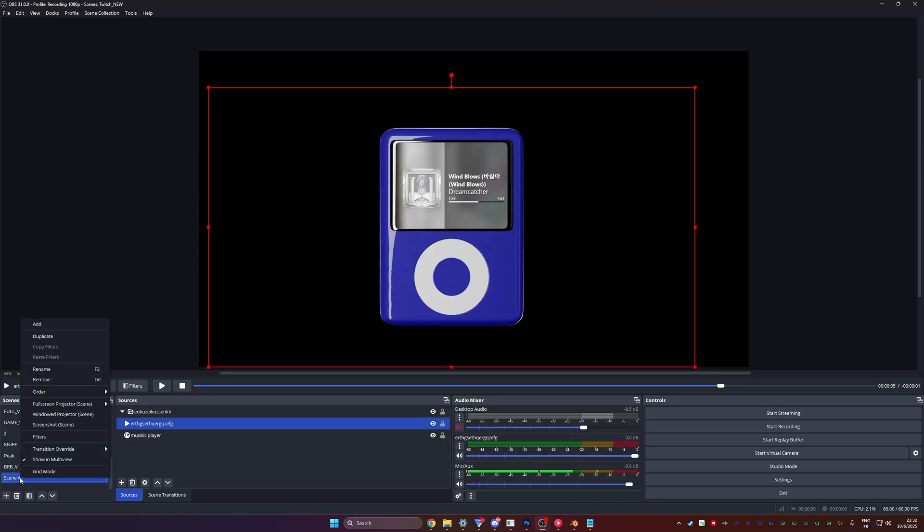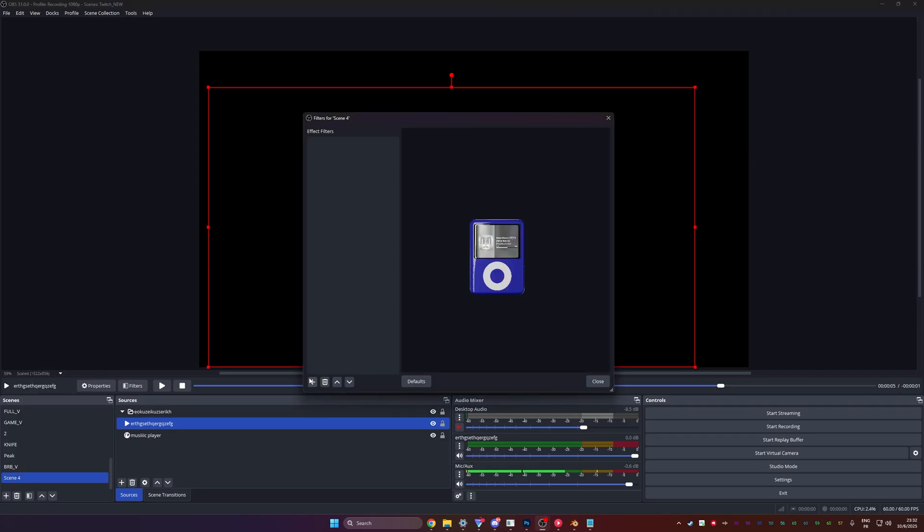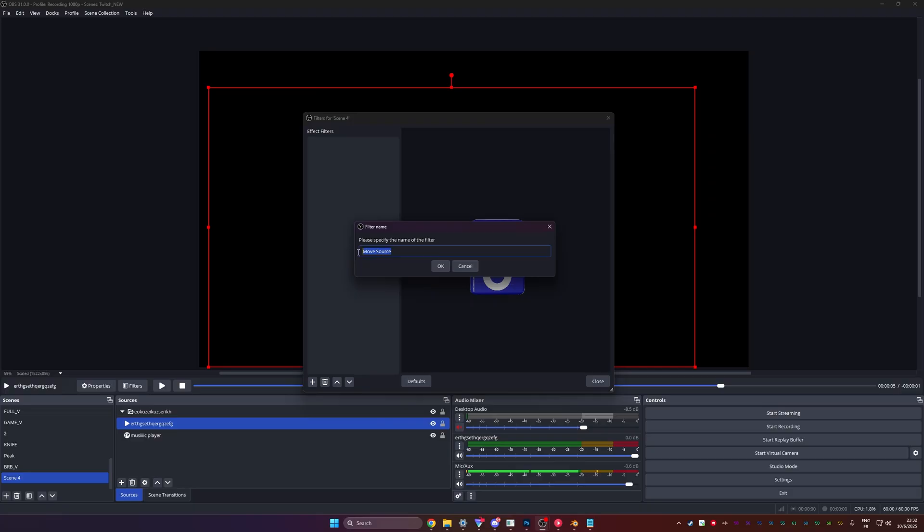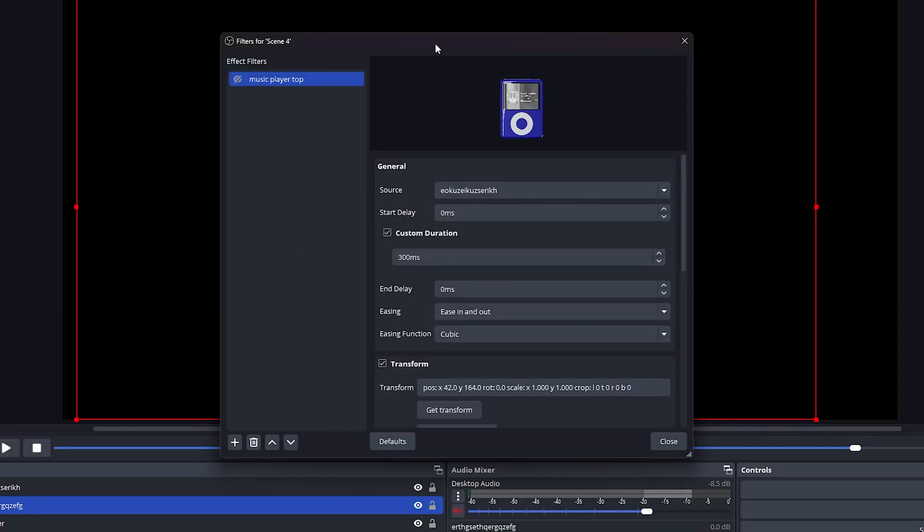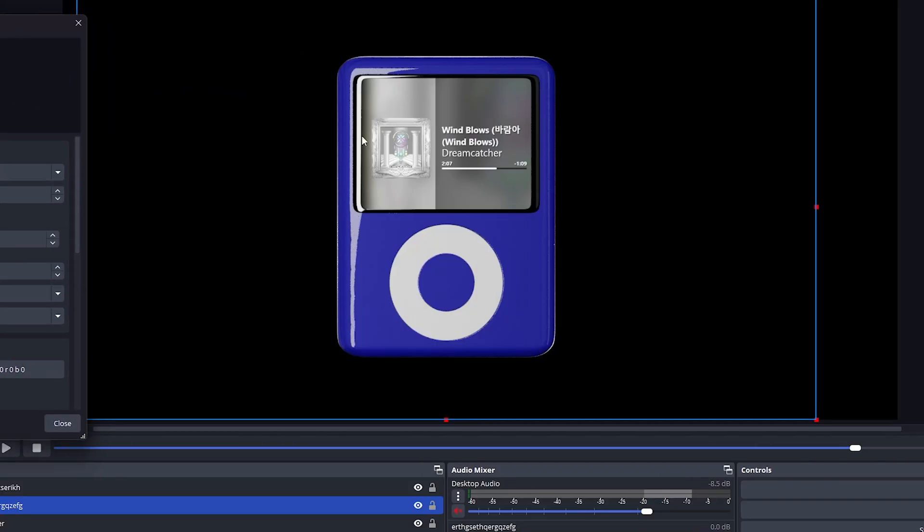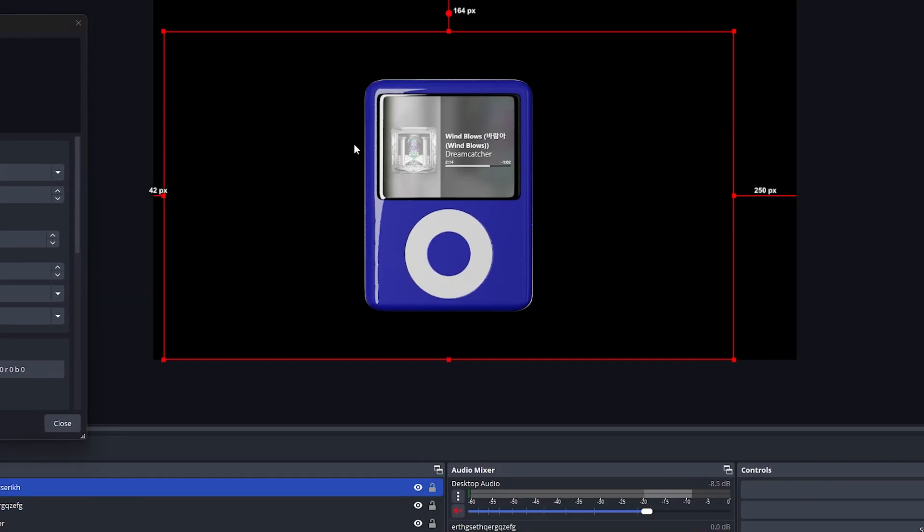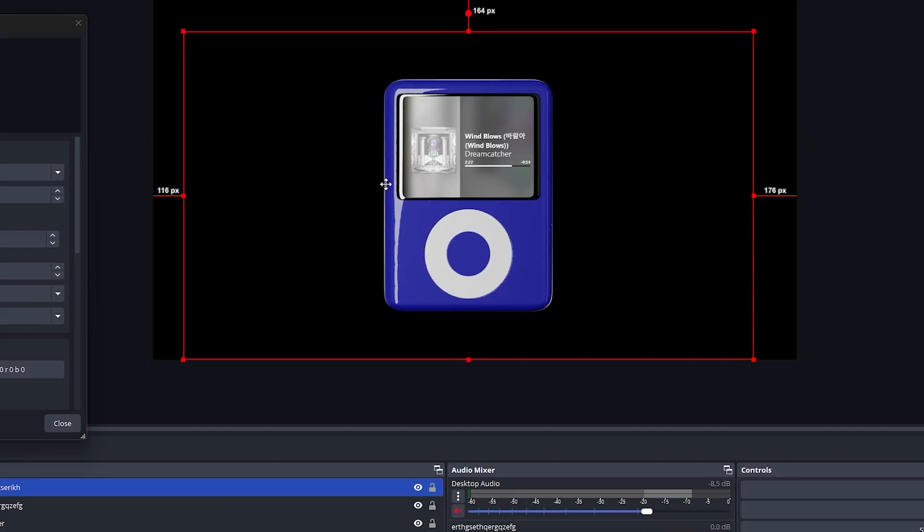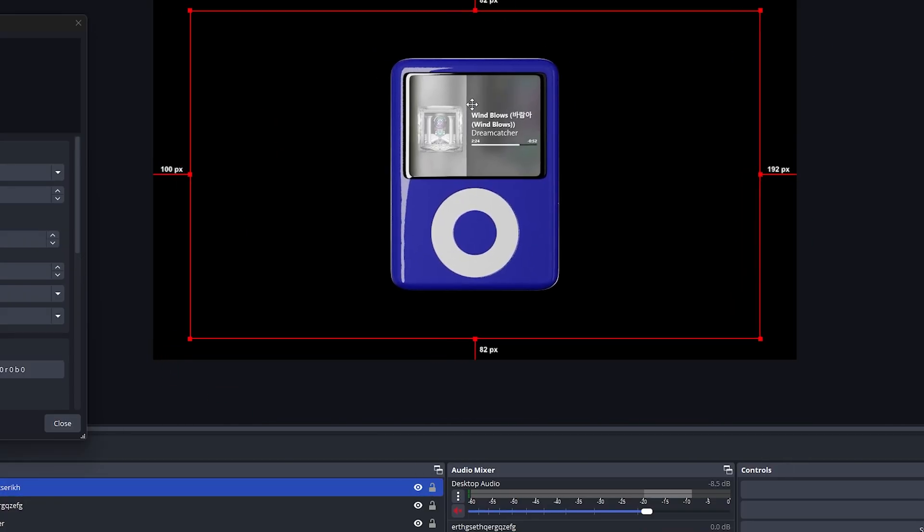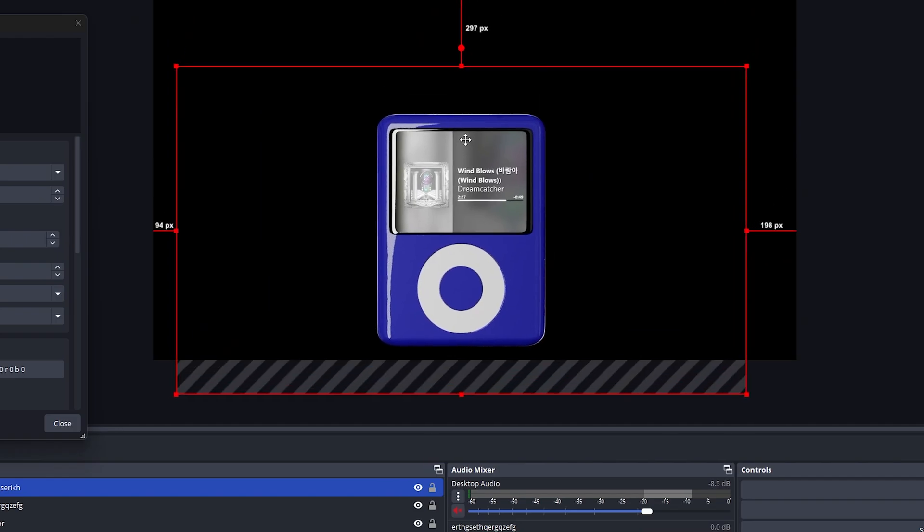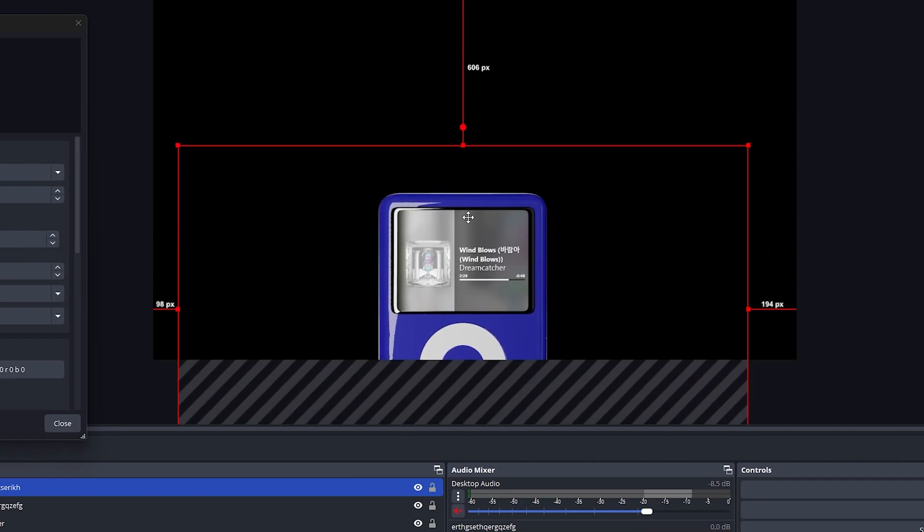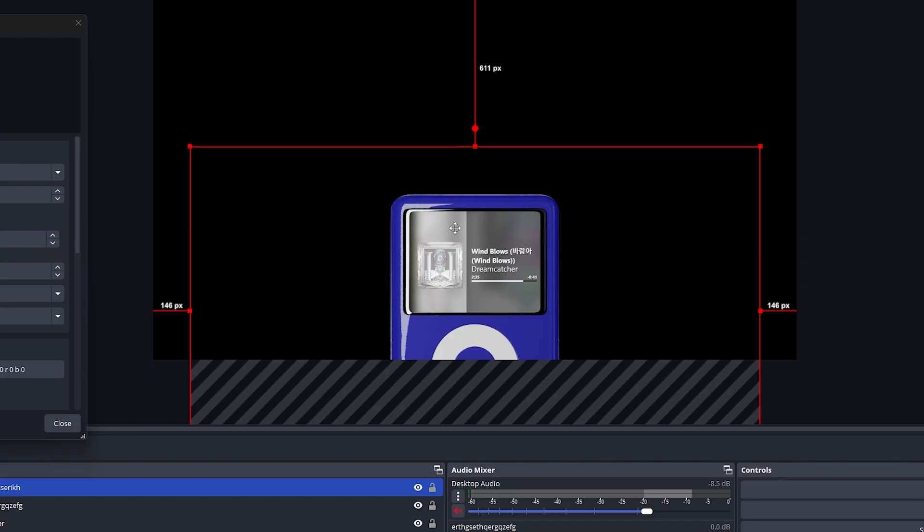I'm going to right click on the scene, go to filters and add a move source filter. This is going to be our music player when it's on top. So what we need to do now is make sure that it's in the position that we want it to be. Again, in my specific case, it was my goal to have it only peak, right? It wasn't supposed to show the whole thing. So basically on top, it would look something like this, just so it's not too distracting from the stream. So this would be my position top.